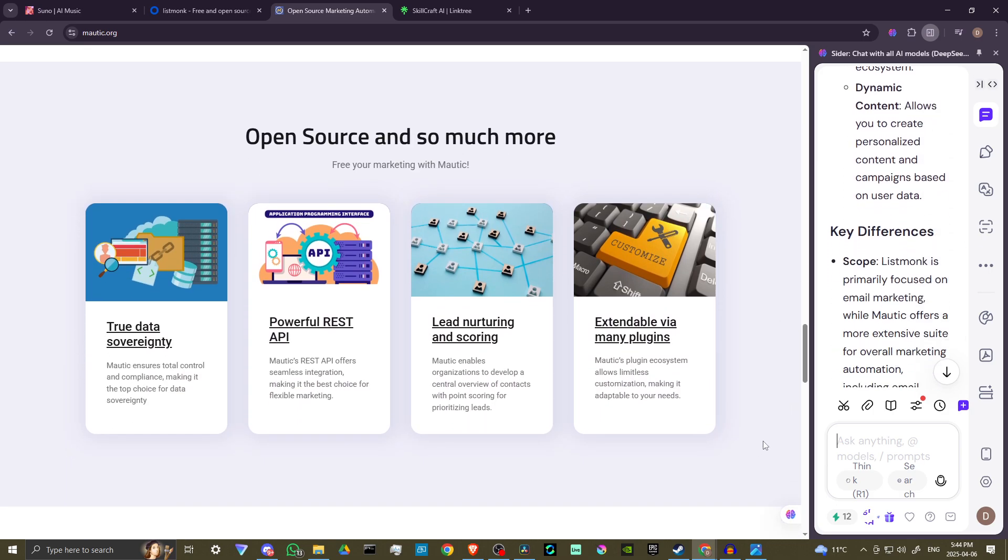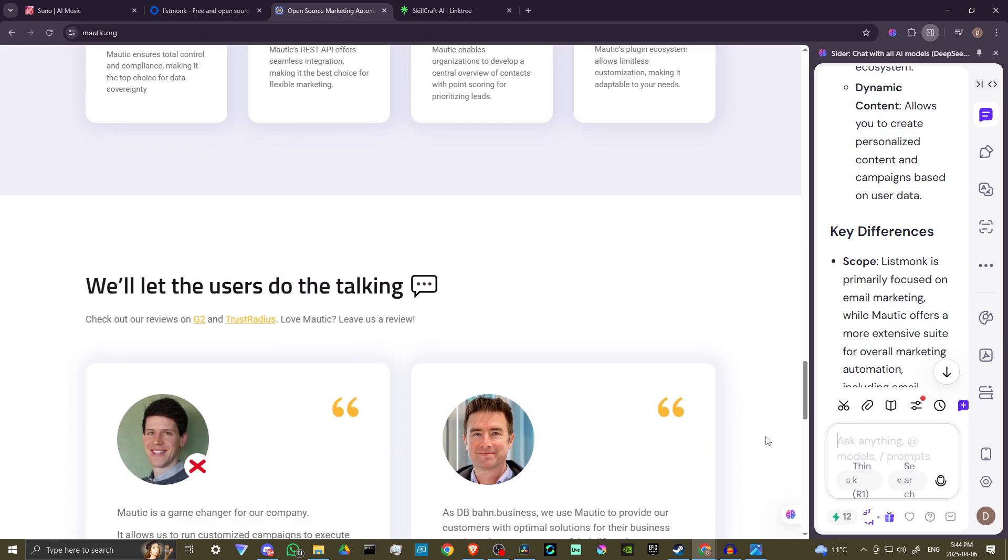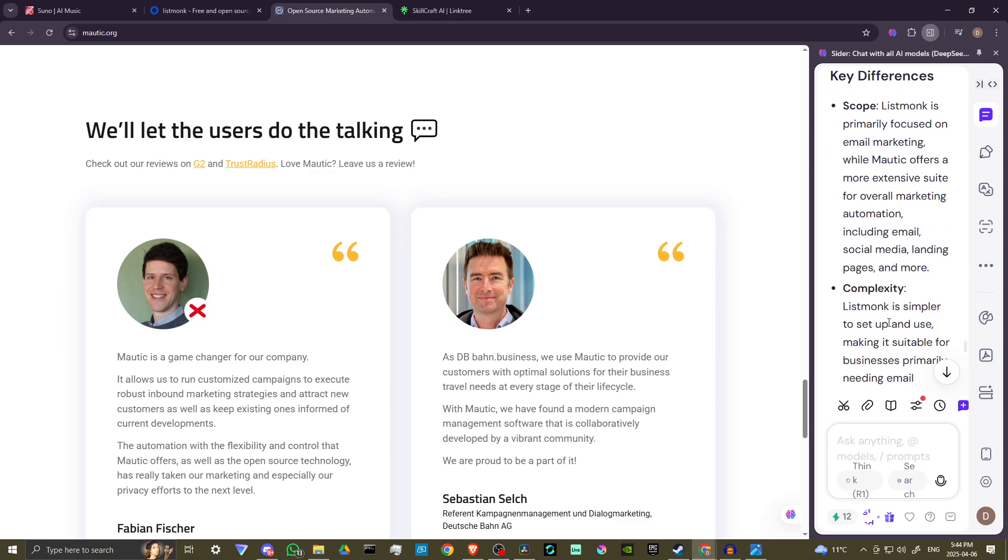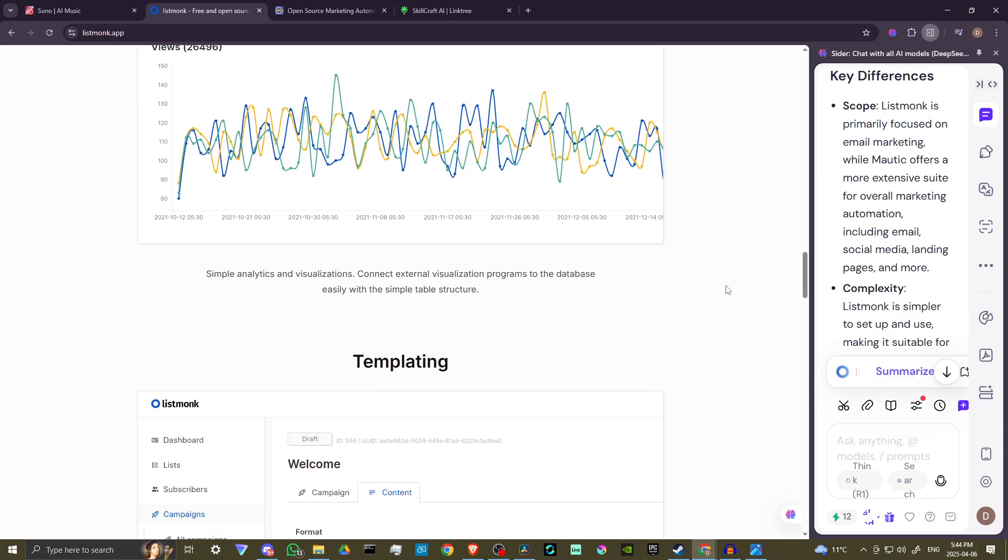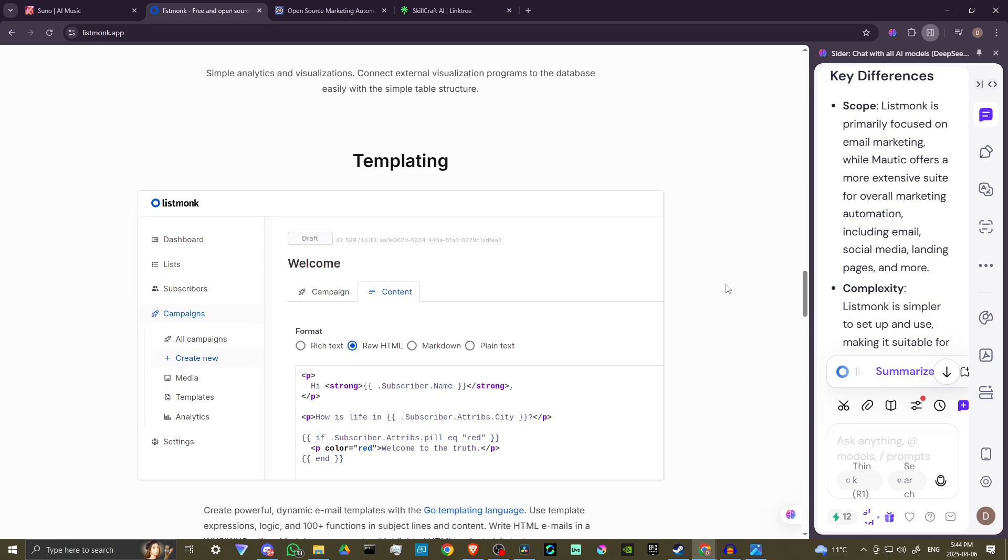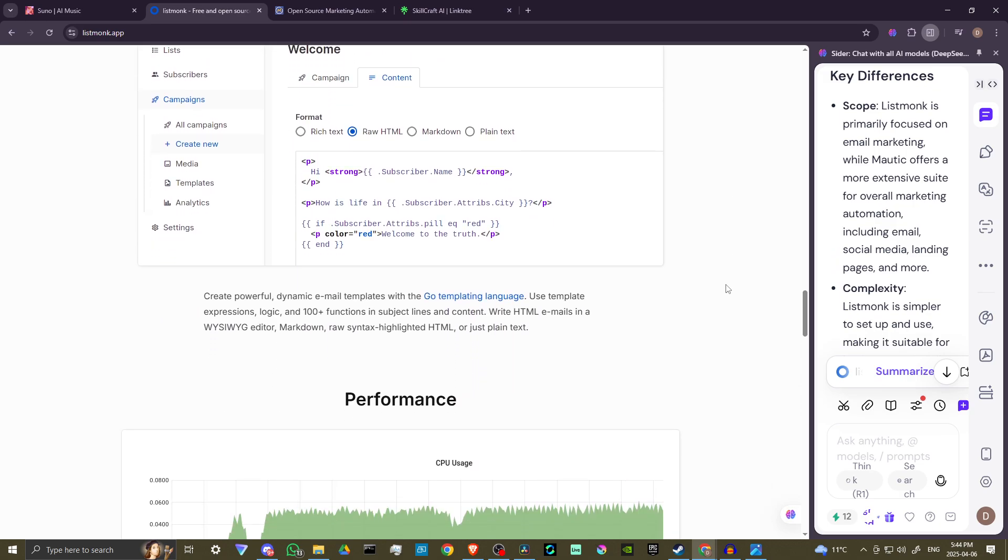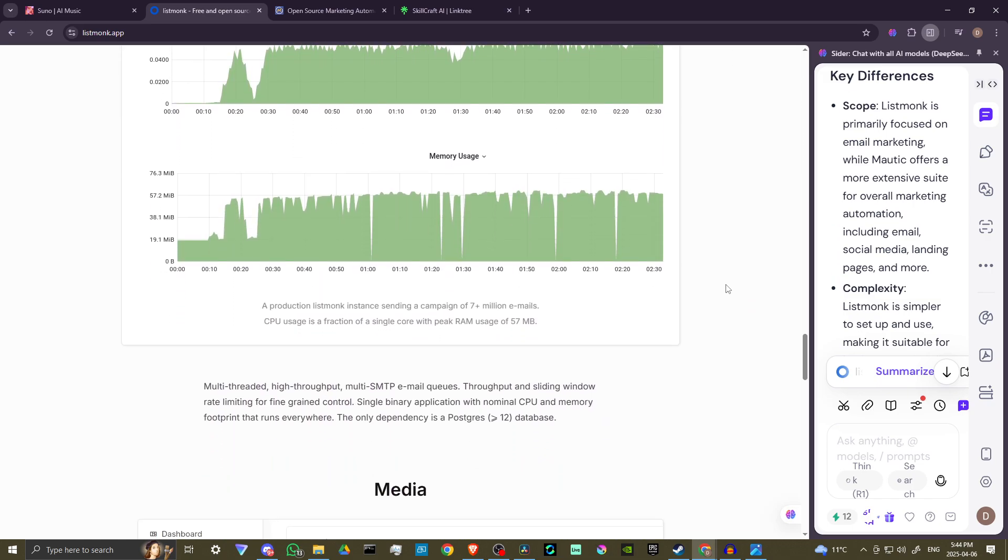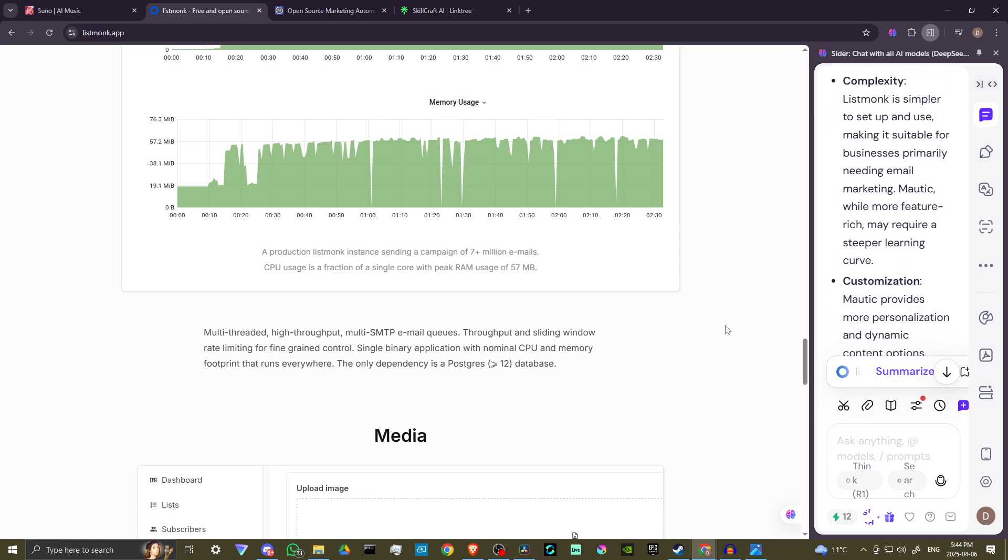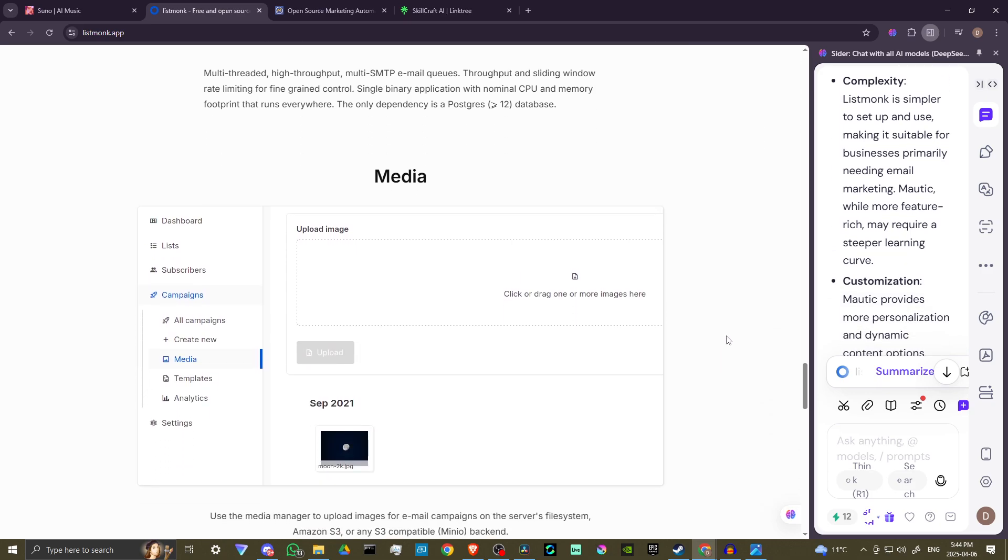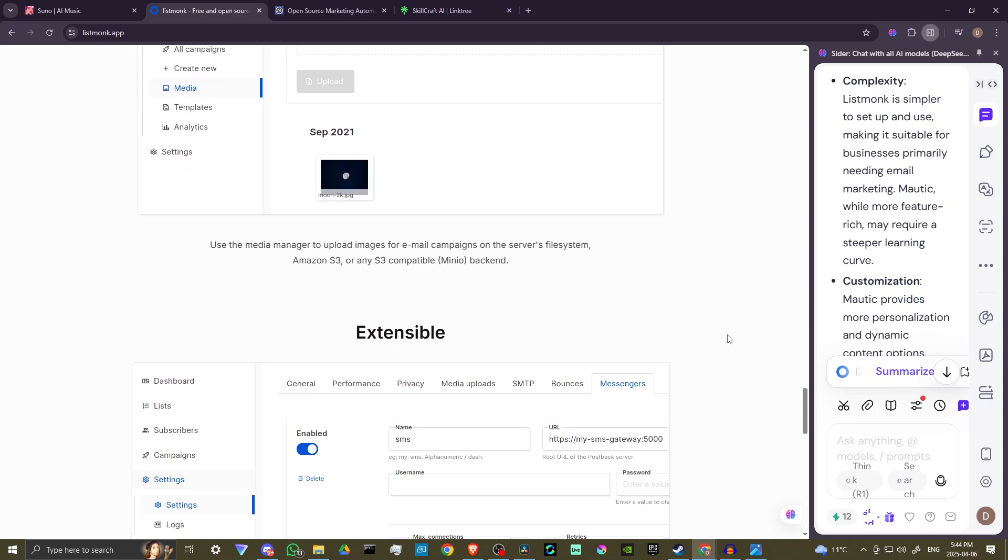It allows you to create personalized content and campaigns based on user data. The key difference is ListMonk is primarily focused on email marketing, while Mautic offers a more extensive suite for overall marketing automation, including email, social media, landing pages, and more. ListMonk is simpler to set up and use, making it suitable for businesses primarily needing email marketing.